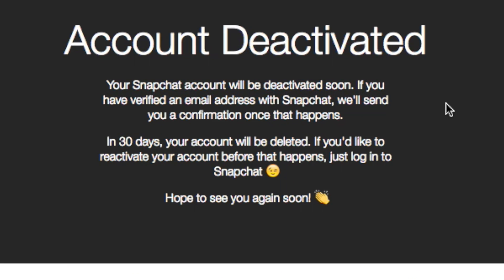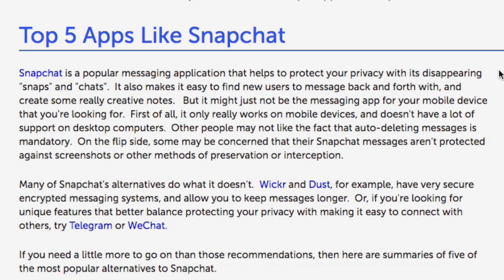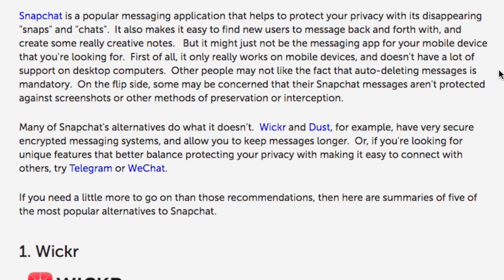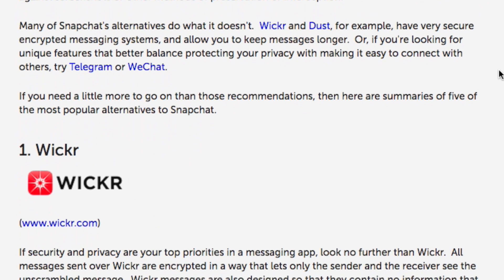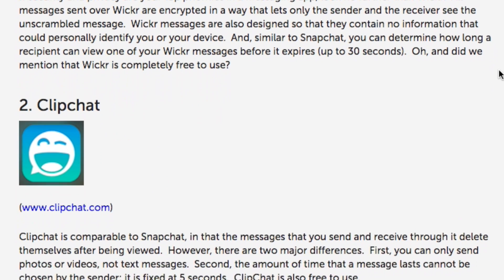Your account will be permanently deleted in 30 days. If you happen to change your mind, you can reactivate your account by logging in within 30 days of deactivation. If you're interested in some alternatives for Snapchat, check out our Top 5 Apps Like Snapchat article on TechBoomers.com.